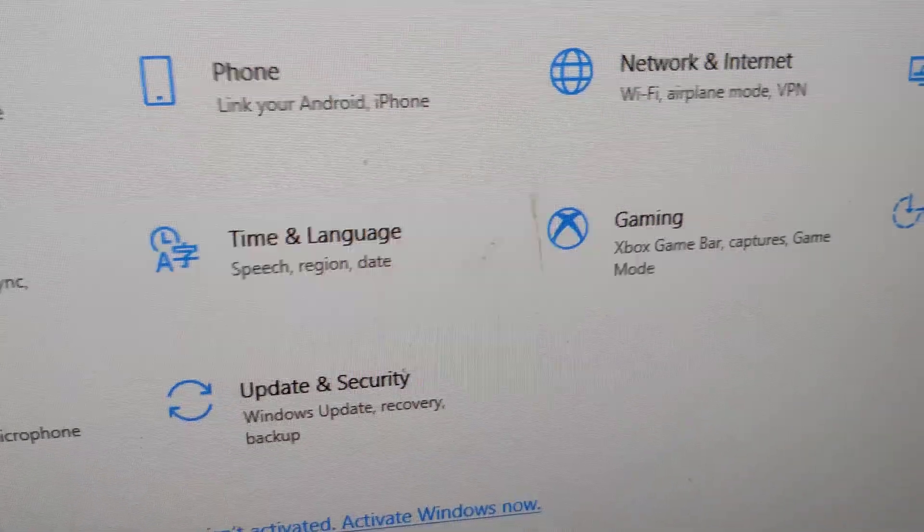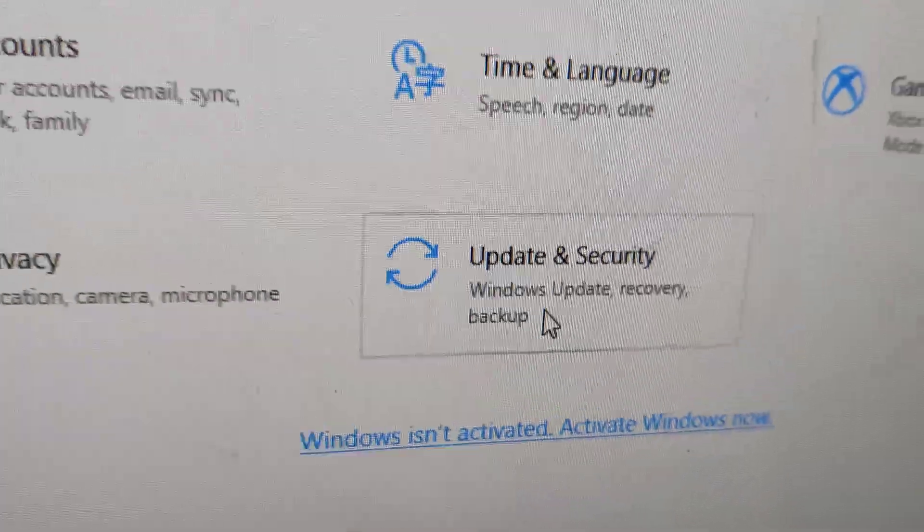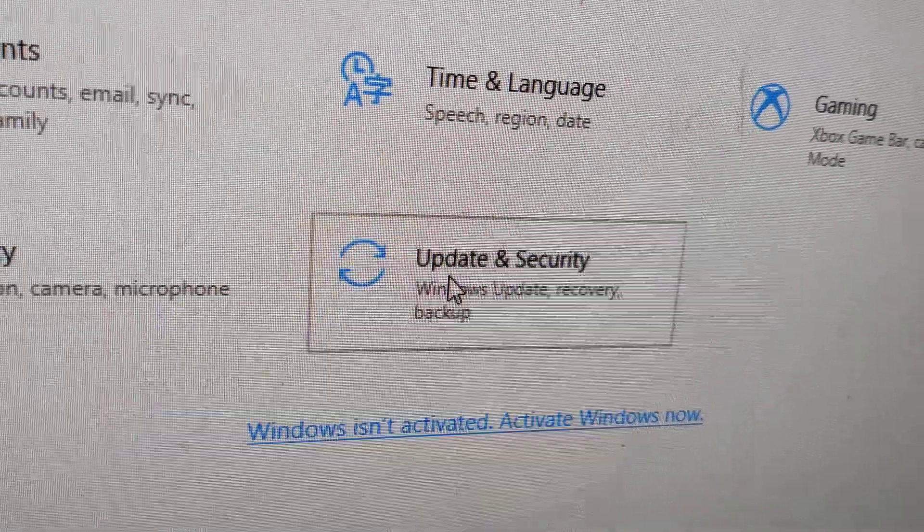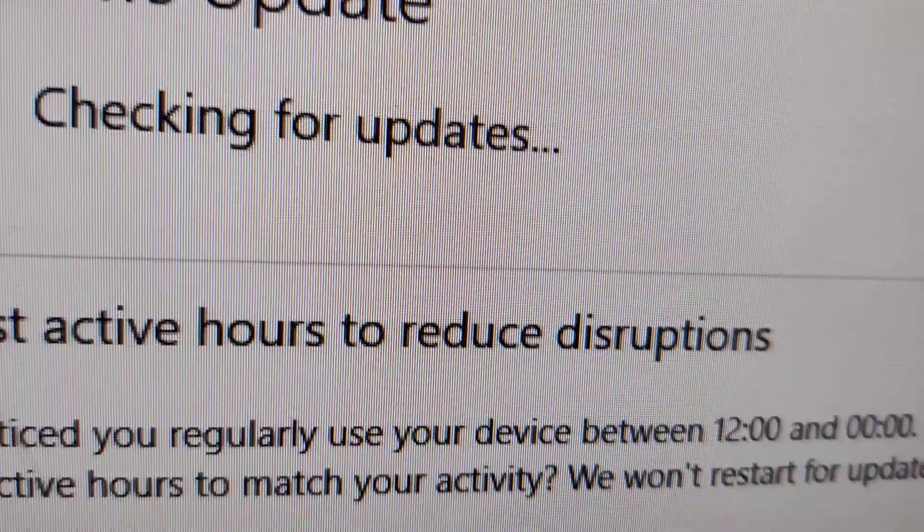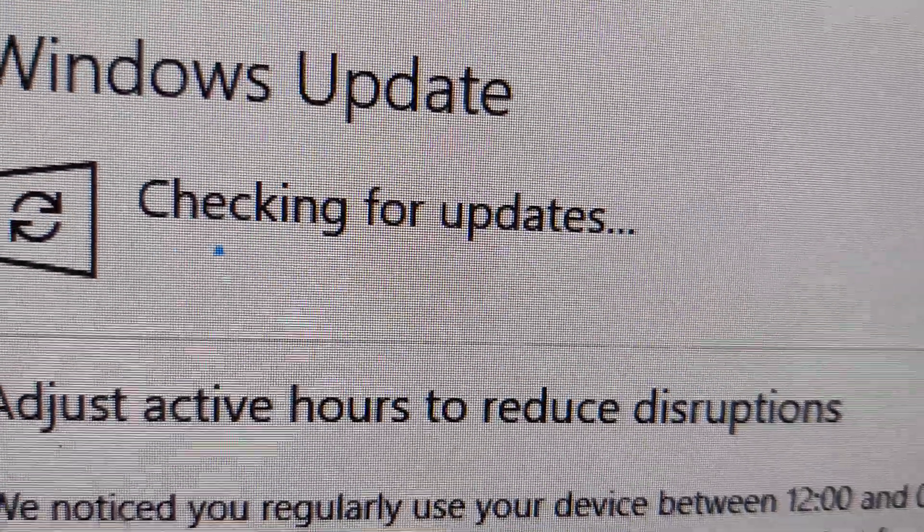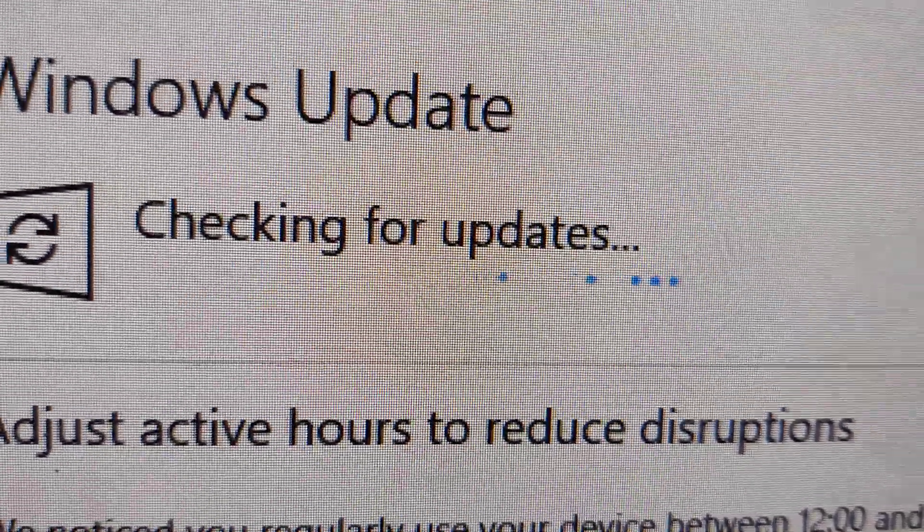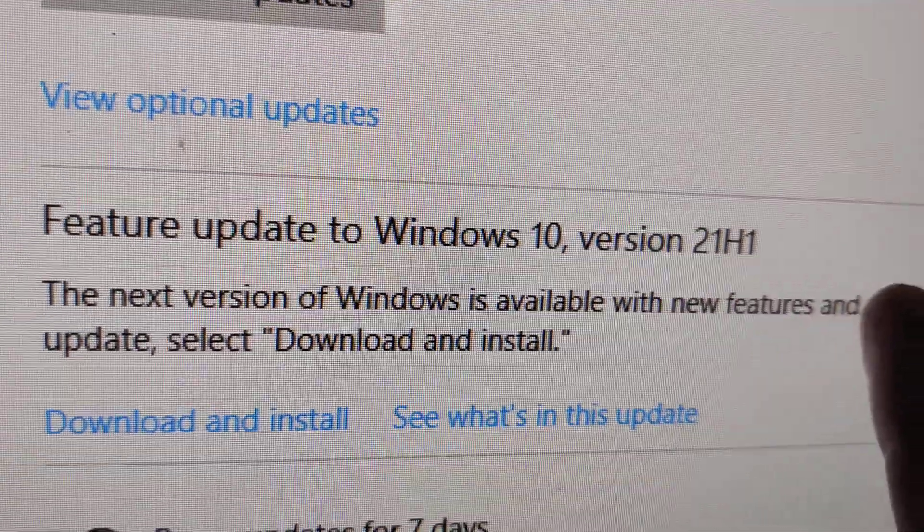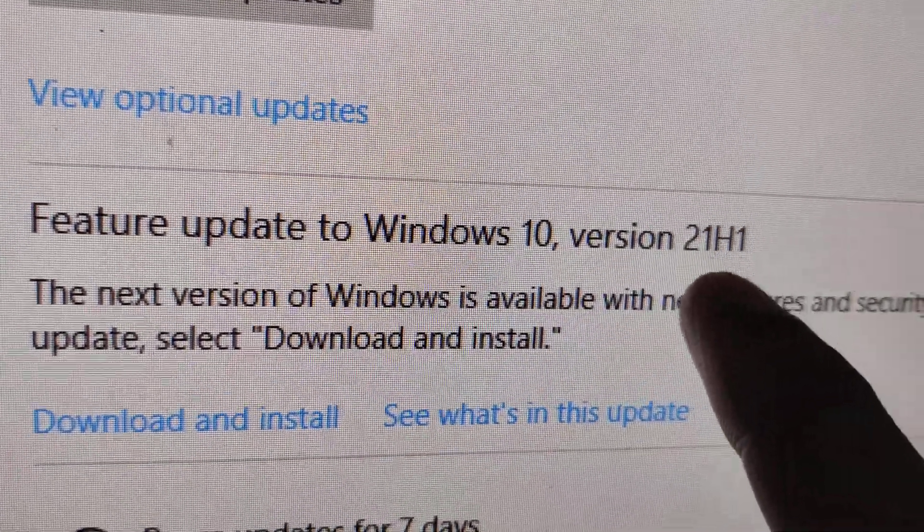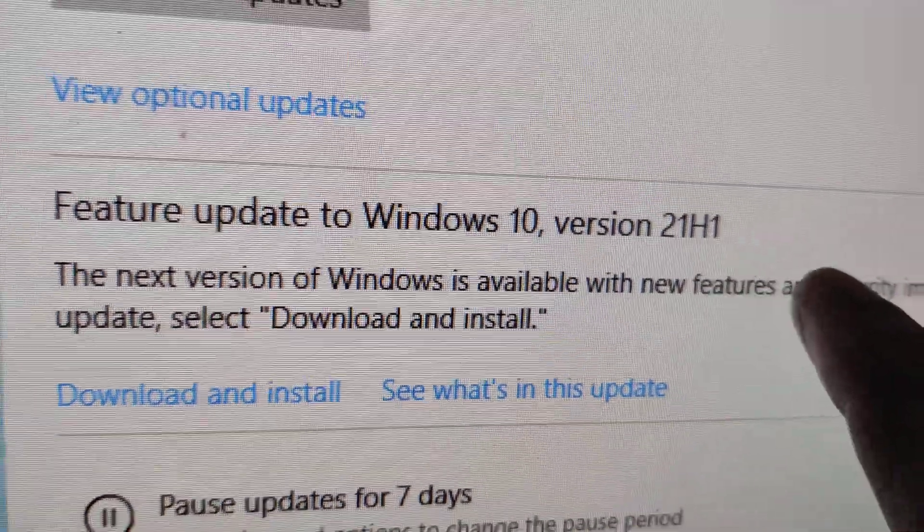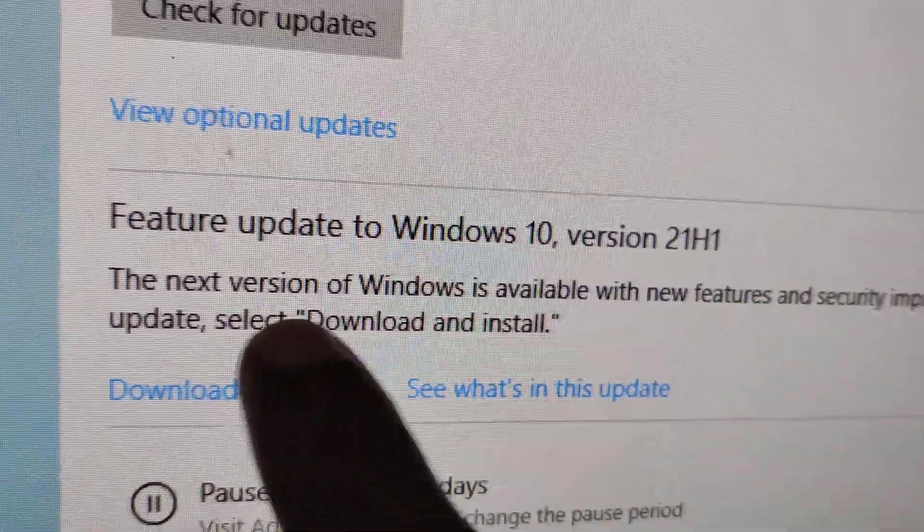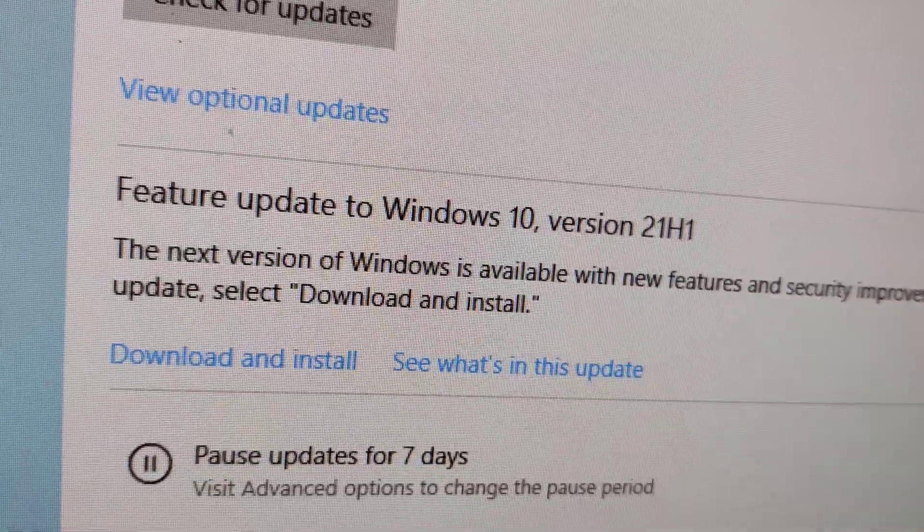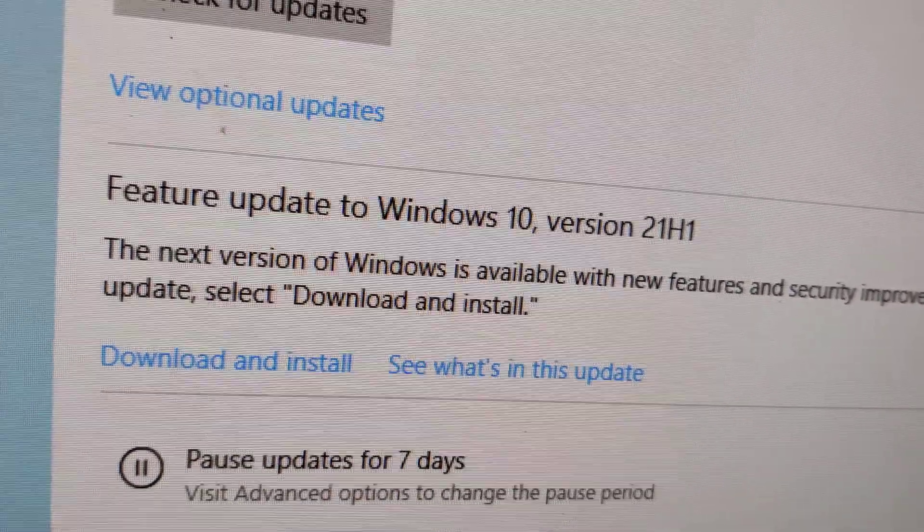Click on update and security. We are checking for updates. Here it is written feature update to Windows 10 version 21H1. The next version of Windows is available with new features and security.